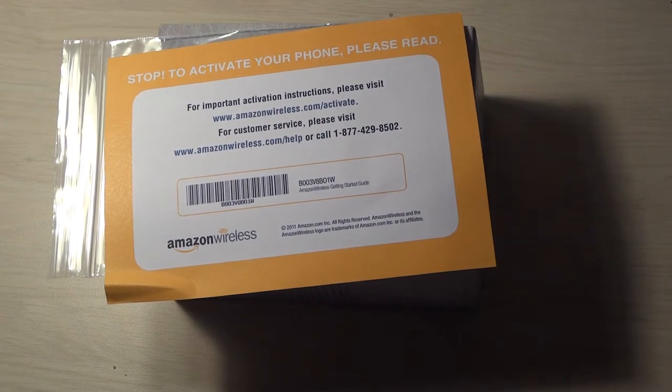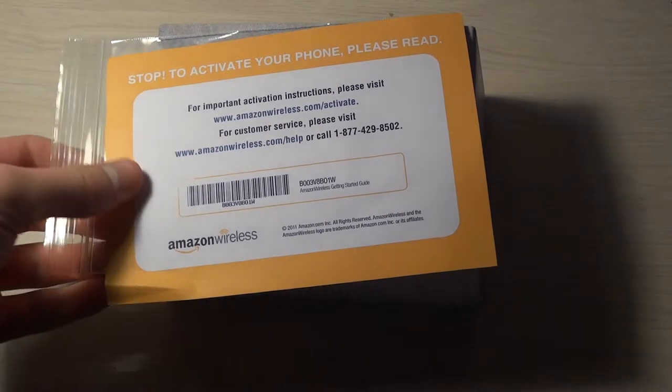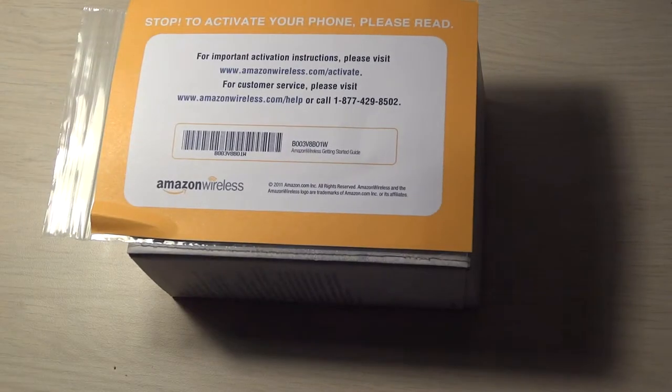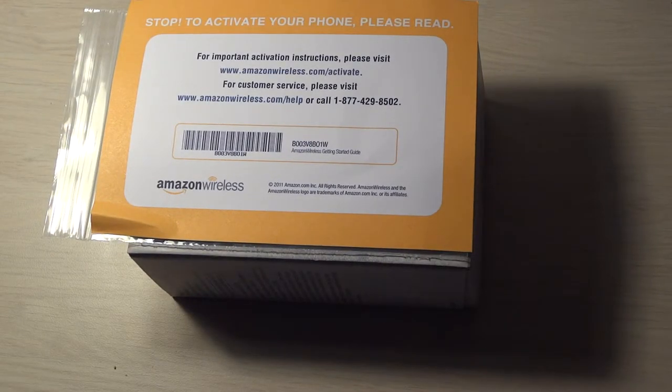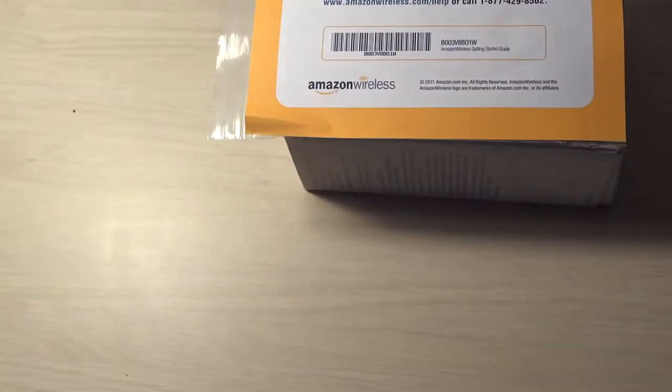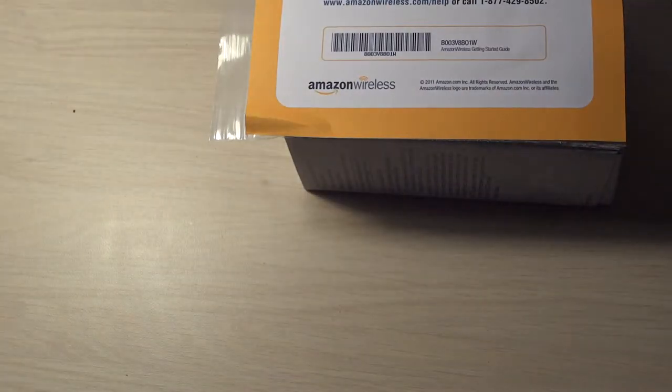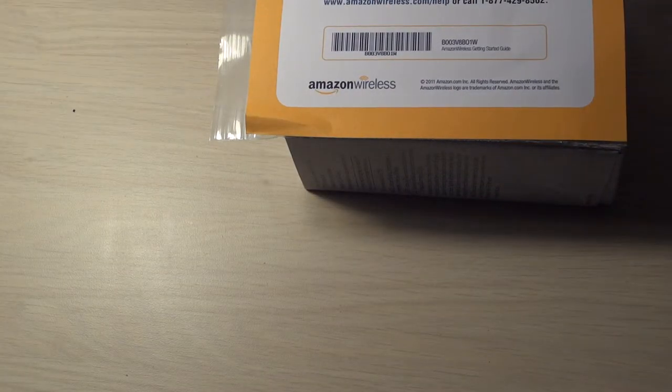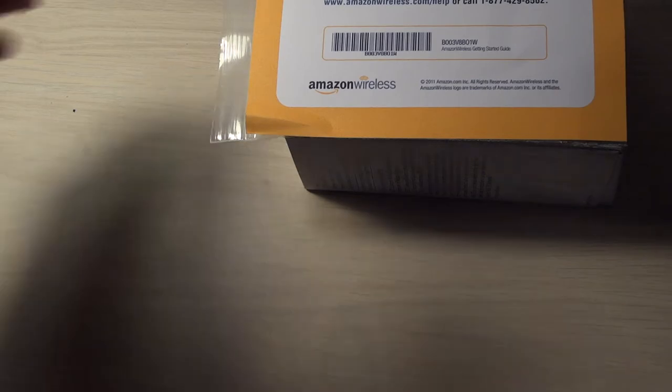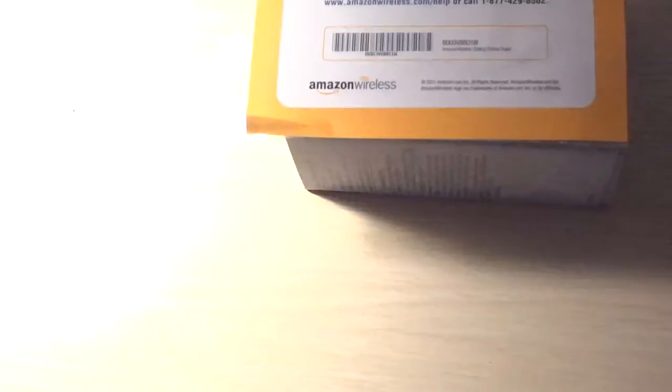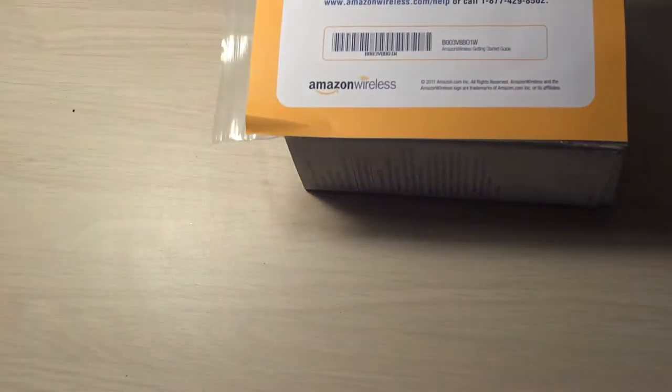Hi everyone, this is going to be the unboxing of the Samsung Stratosphere. It is a Galaxy S phone from Amazon for Verizon Wireless, so if I get my light working.